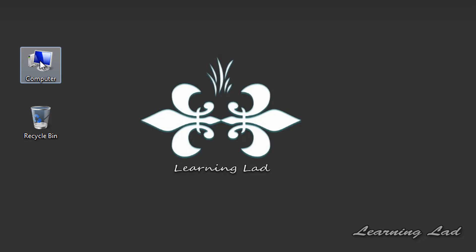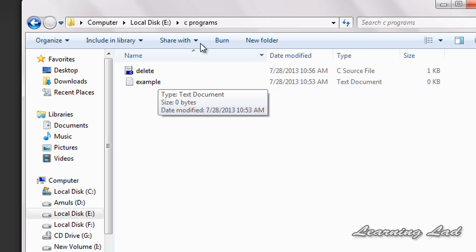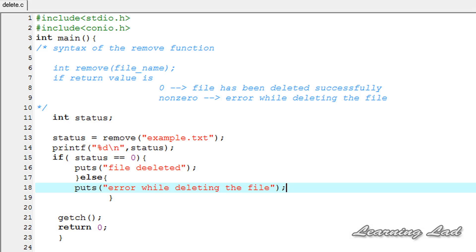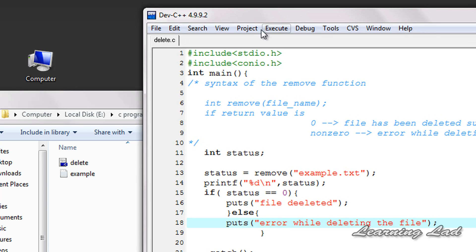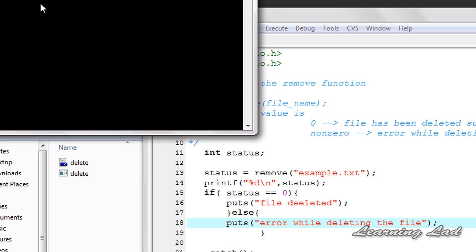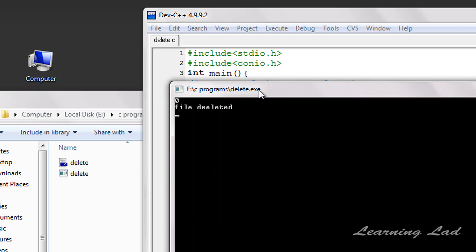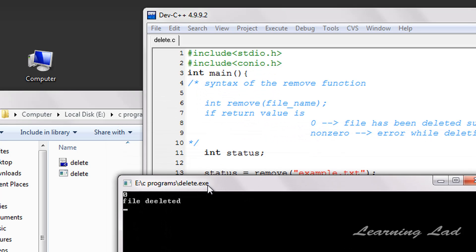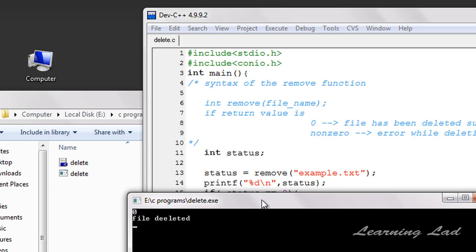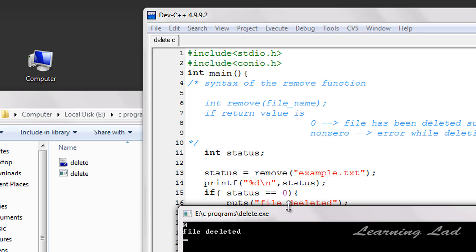I'm going to open up the folder where our delete.c and example.txt are present and minimize it. When I compile and run, you can see that example.txt is no longer present — it has been deleted. You can also see the exe file of delete.c. The return value from the remove function is 0, which means the file was deleted successfully, and it printed the if part: file deleted.